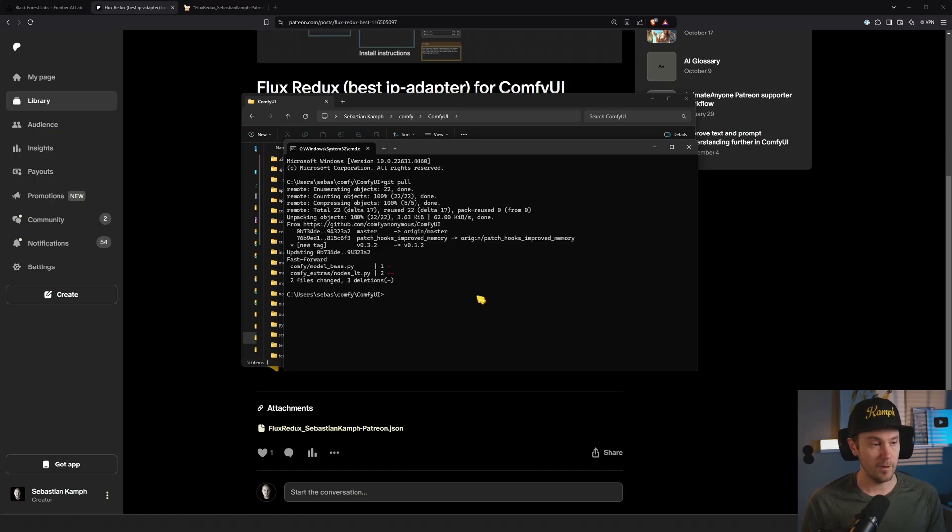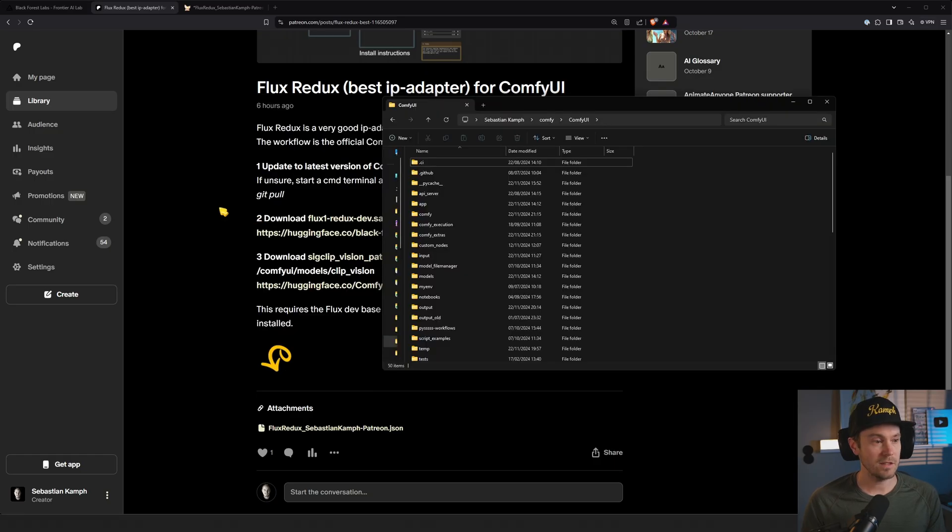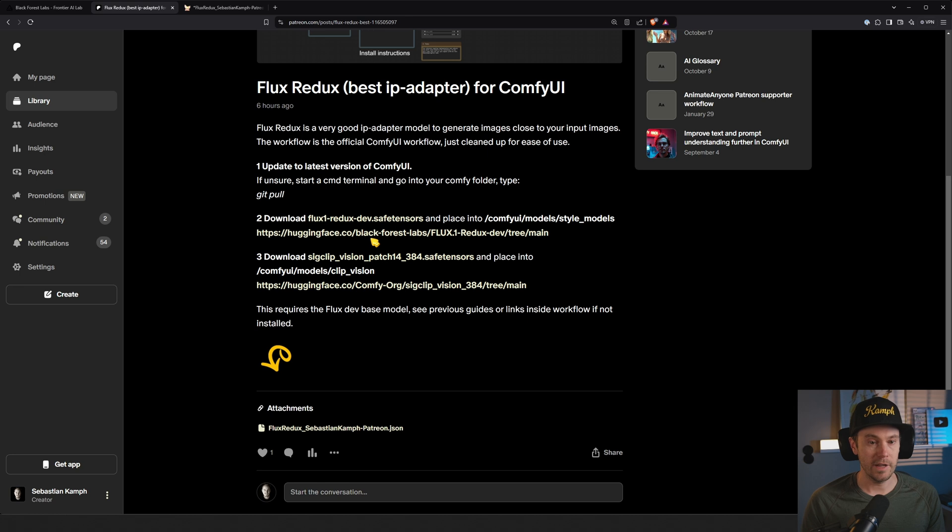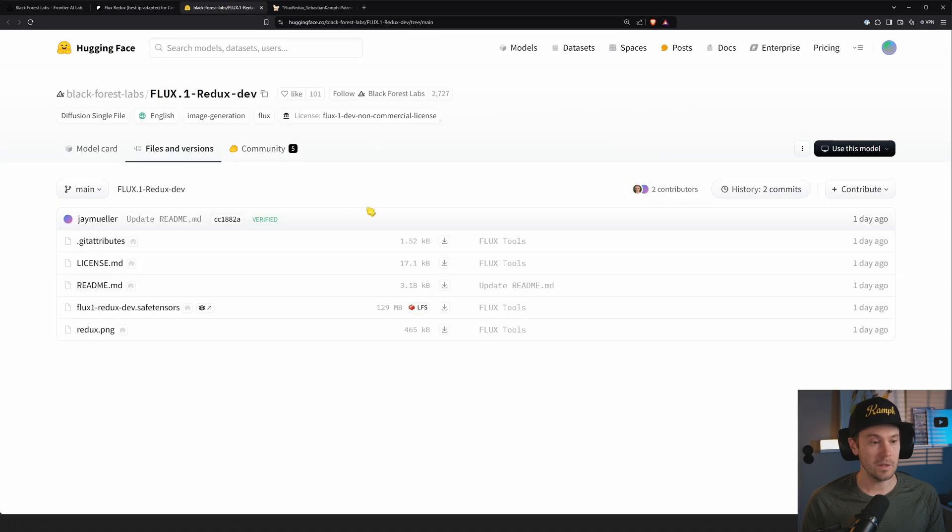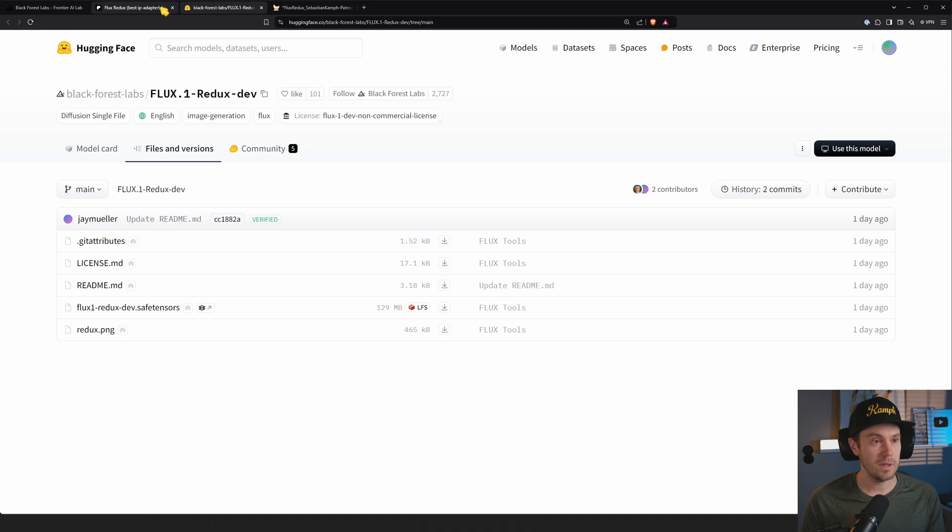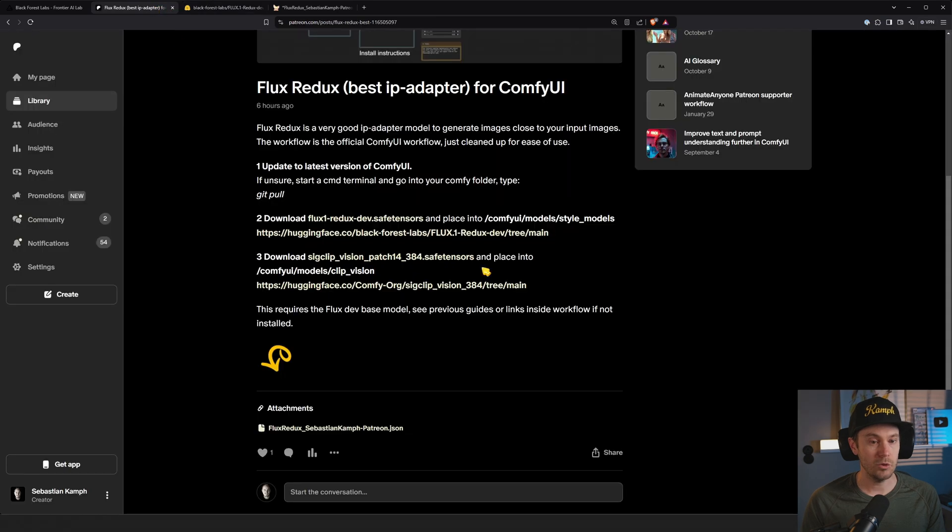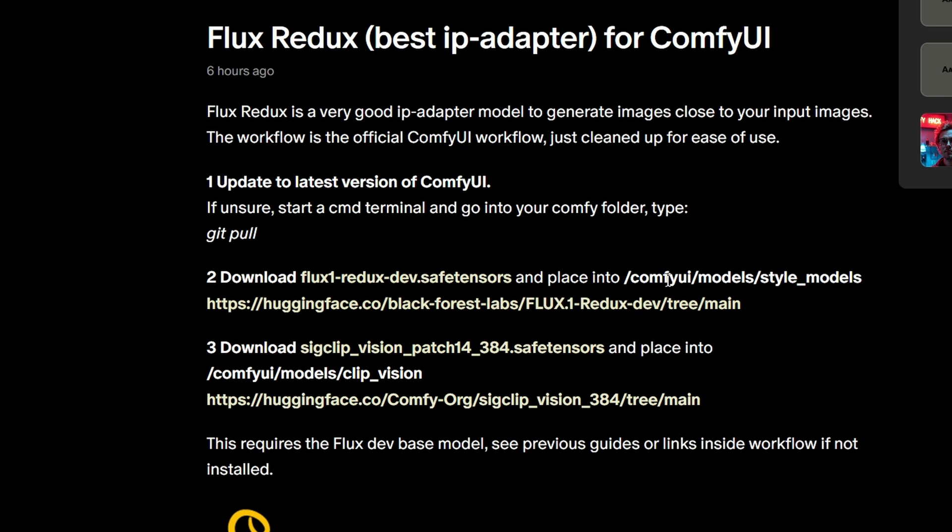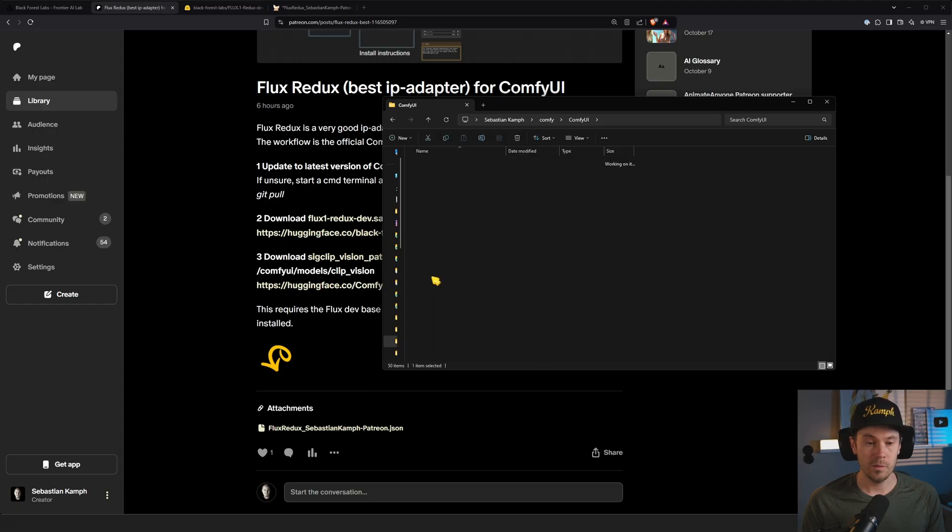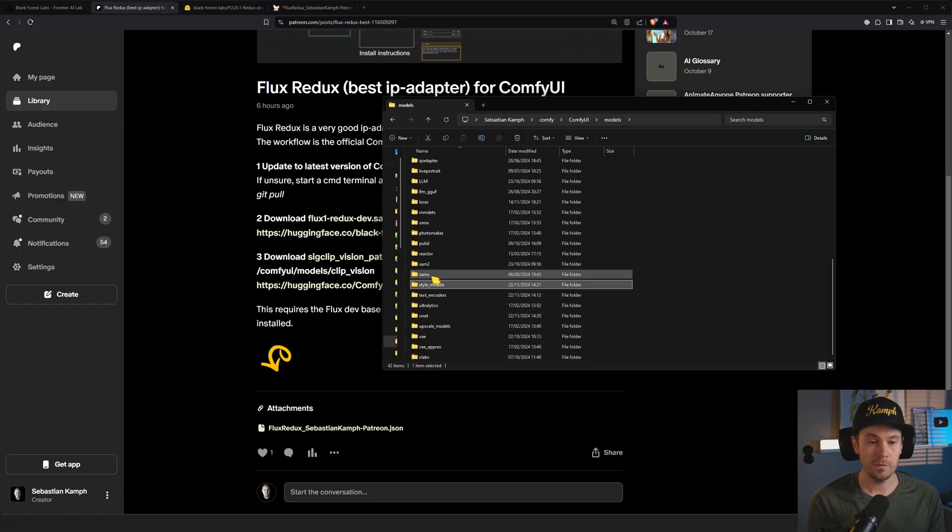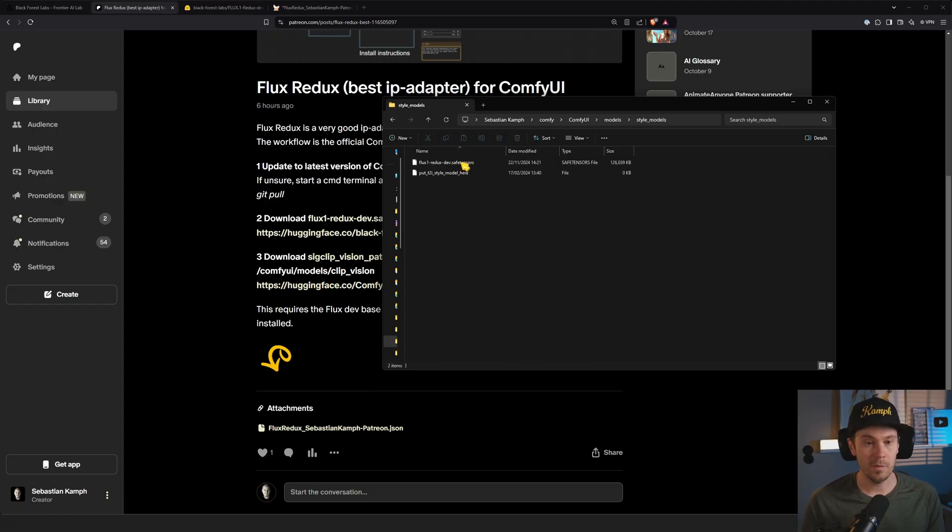Once that's done, you're going to download the flux_redux_dev.safetensors. That's going to be found on this link here. It's going to look something like this. Download that and place it into your ComfyUI models style_models folder. So that would be models, style_models, and here we have the model.